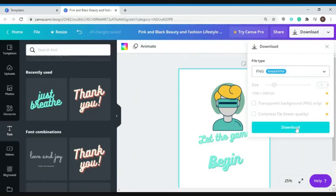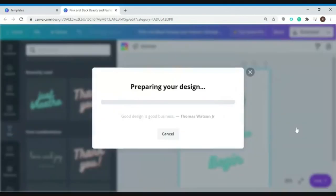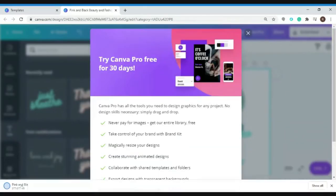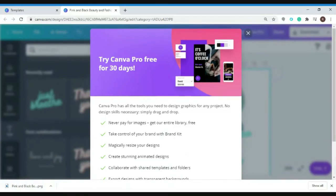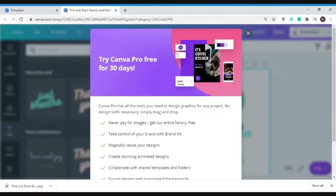And now it's preparing your design. There we go. You can now use your downloaded file for printing your t-shirts. So creating a design for your t-shirts is now more fun and creative using Canva.com.